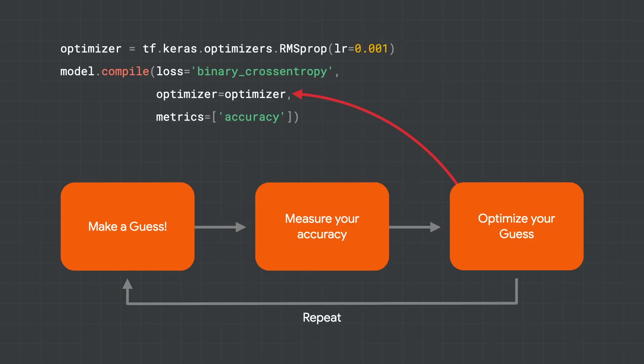The optimizer will take the data that it has, the random initialization of the parameters in the network, the accuracy and all that, and then update all of the values with a new guess. And we then repeat.